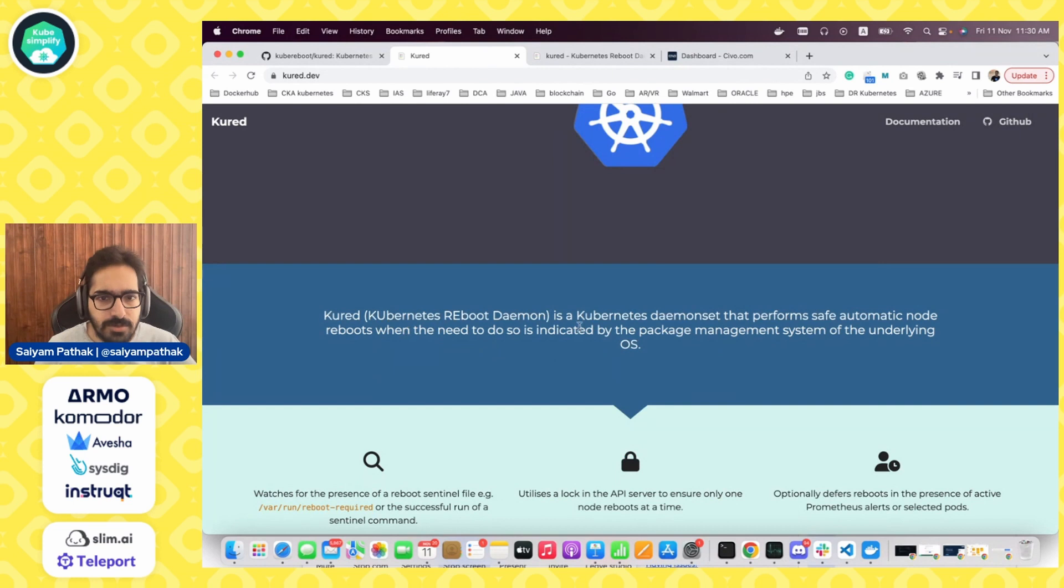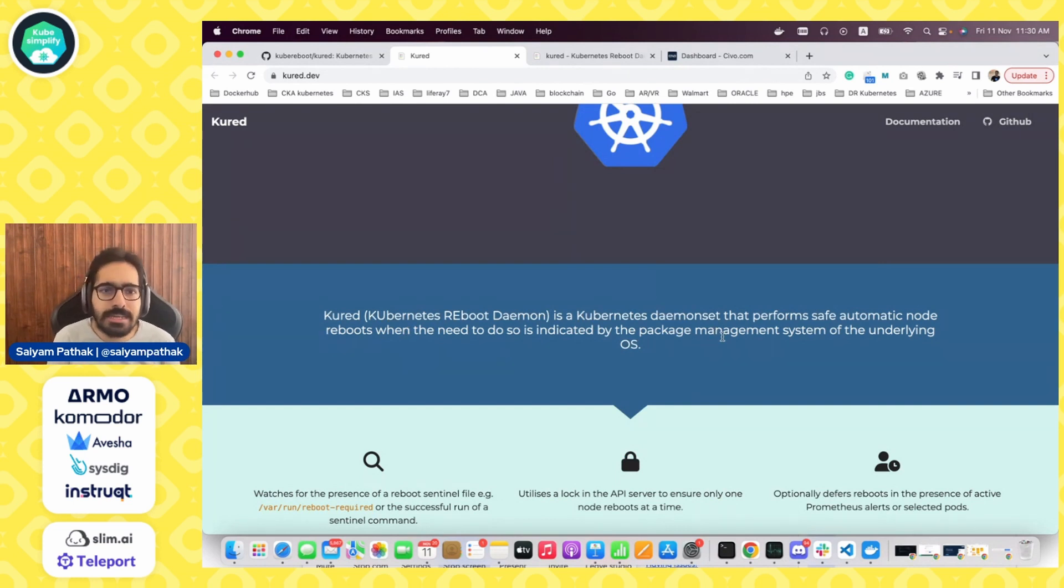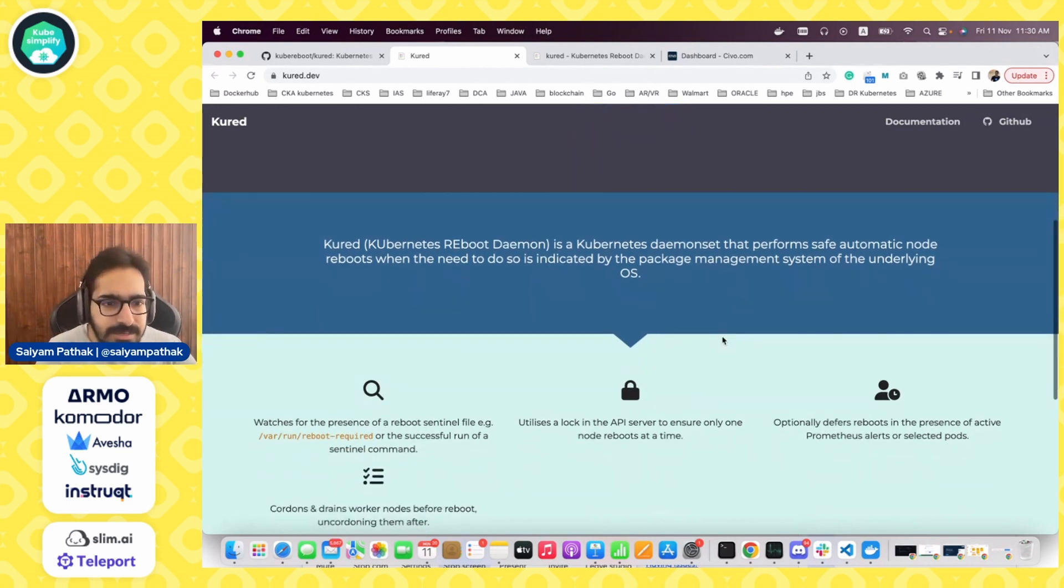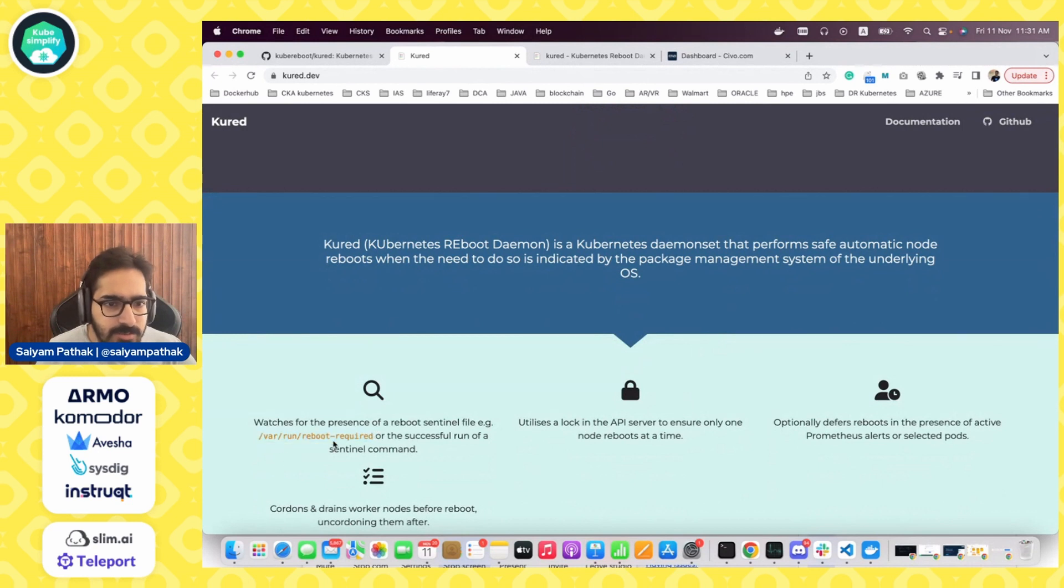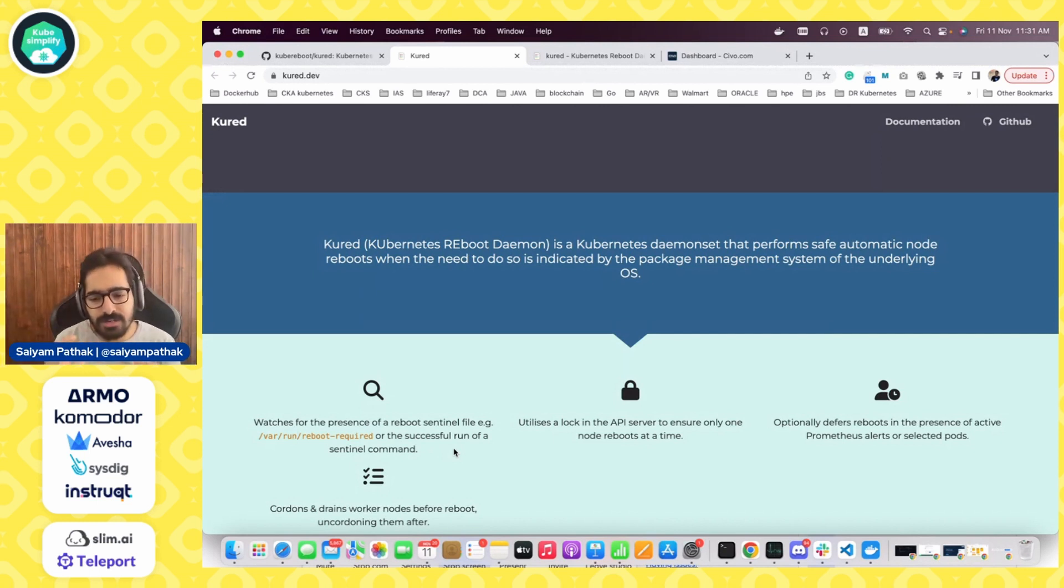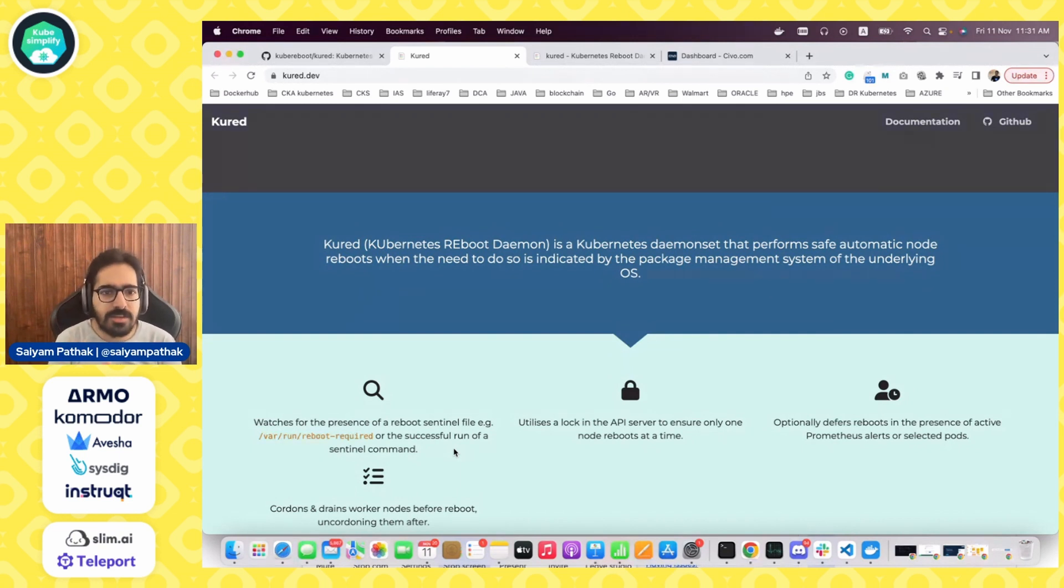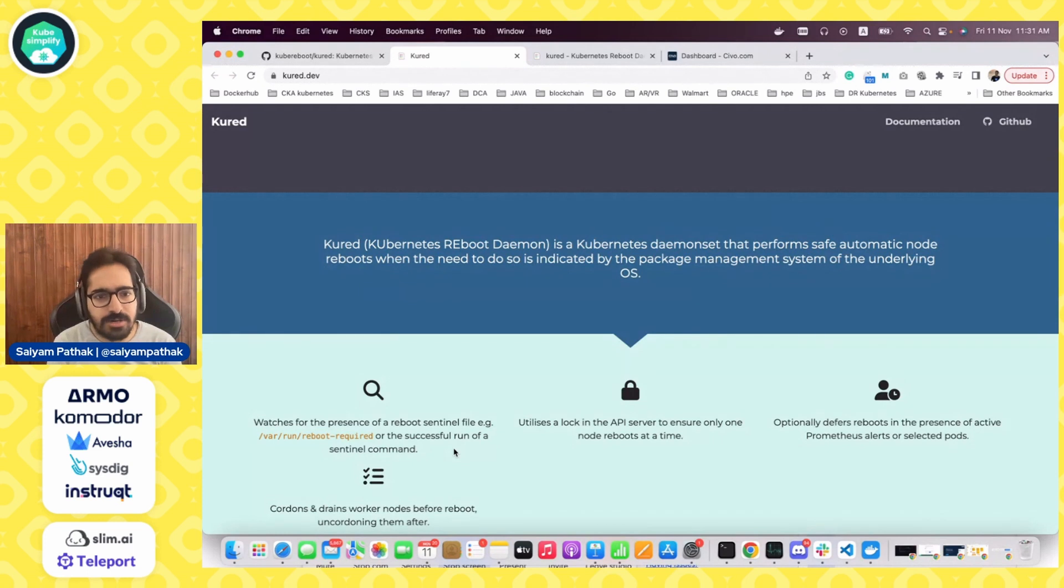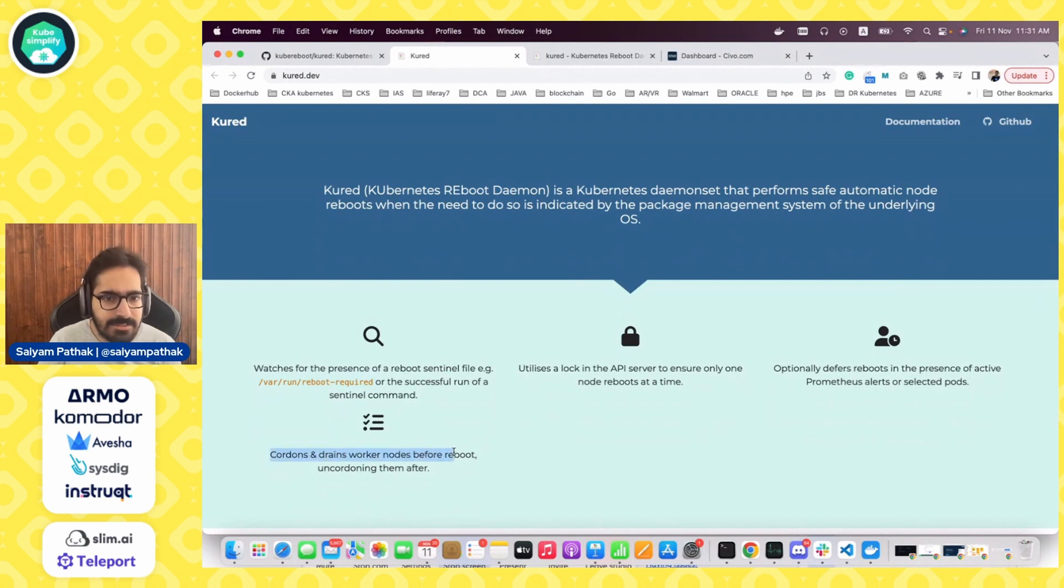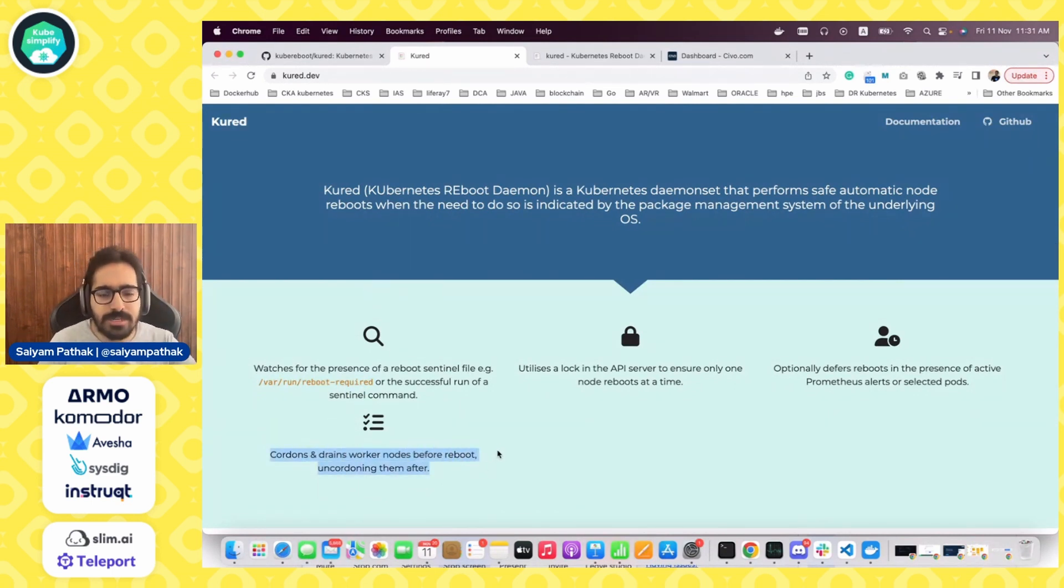So let's dive right into Kured. Kured is a Kubernetes daemon set that performs safe automatic node reboots when the need to do so is indicated by the package management system. Basically it checks for this particular file, which is /var/run/reboot-required. There come scenarios where you need to patch the operating system or install software that requires a reboot of that particular instance. It will always check for the presence of /var/run/reboot-required, and after this, it will automatically cordon and drain the worker node before the reboot and then uncordon after rebooting.